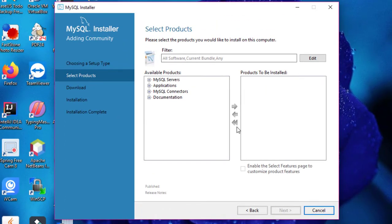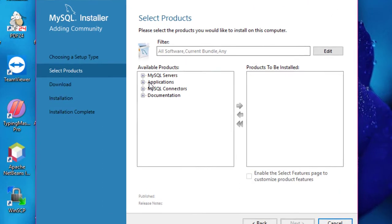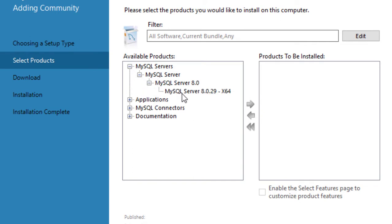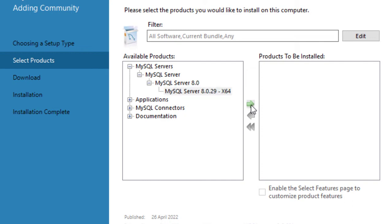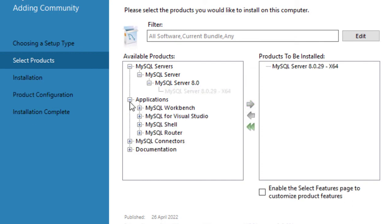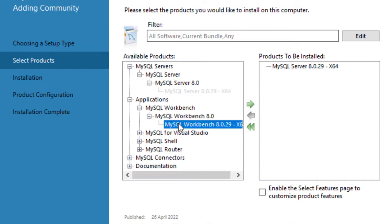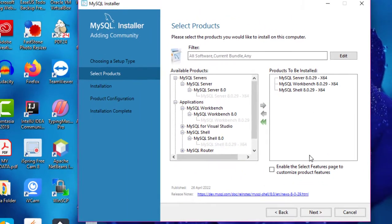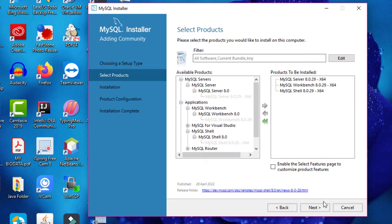Now I will choose the products that I am going to install on this Windows 10 system. Click on the plus icon next to MySQL Server and then click the arrow to move it to the right side. Then also select MySQL Workbench and MySQL Shell. I will install these three products — now click on the Next button.